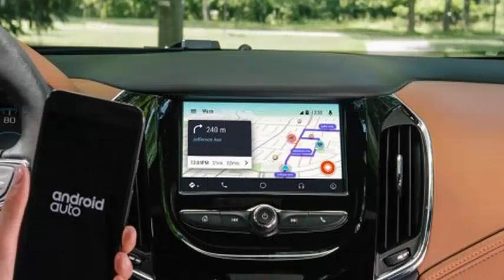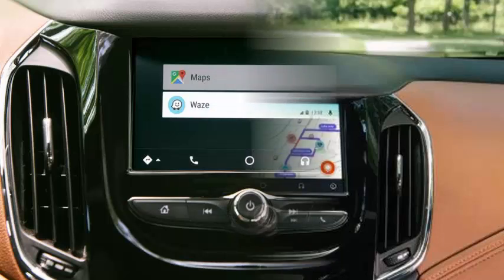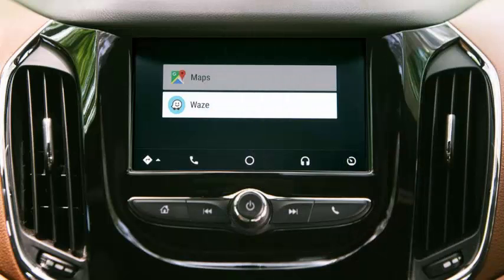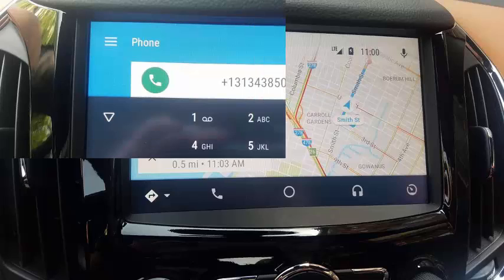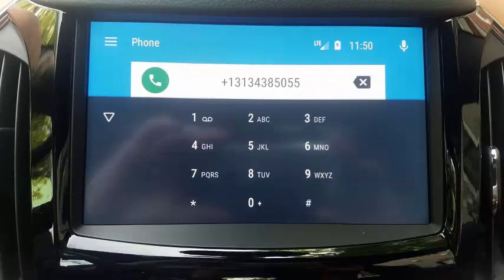Then select the navigation application at the bottom of the screen. Waze will start immediately if it is your most recent browsing application. If not, press the navigation menu at the bottom left and select Waze.